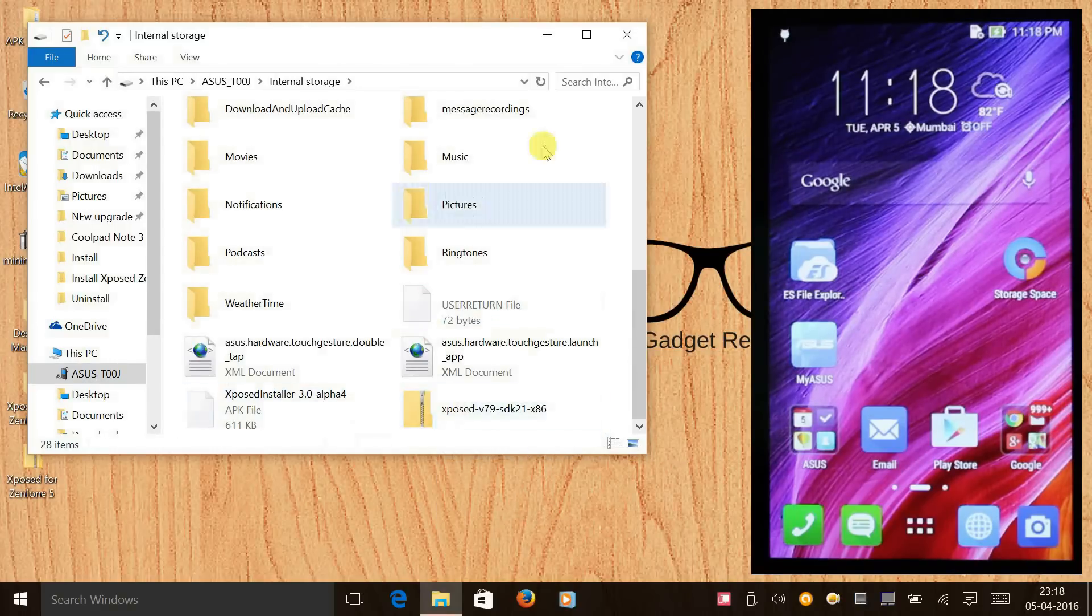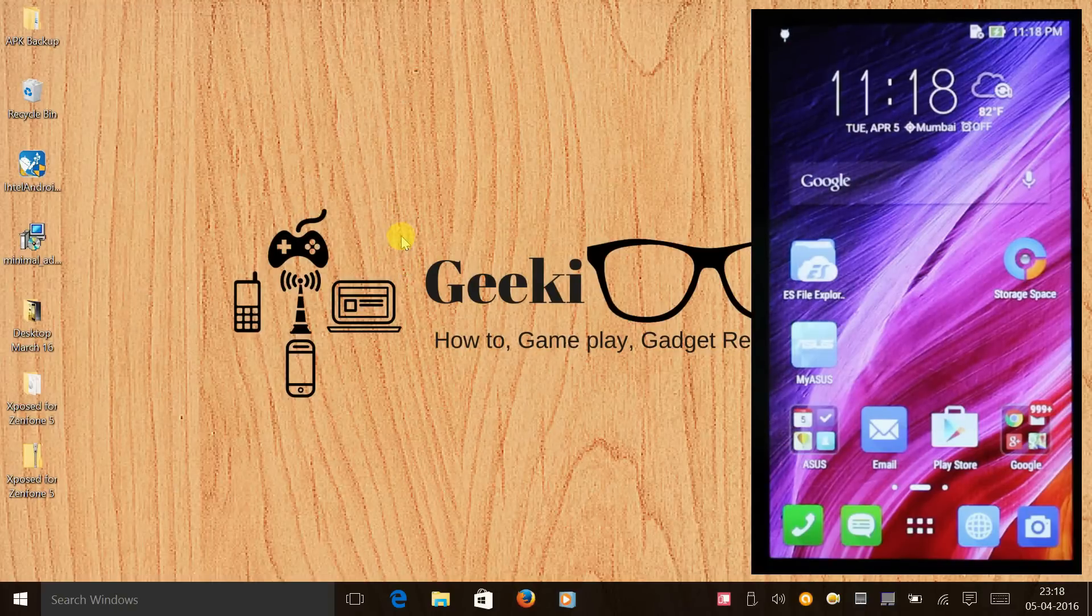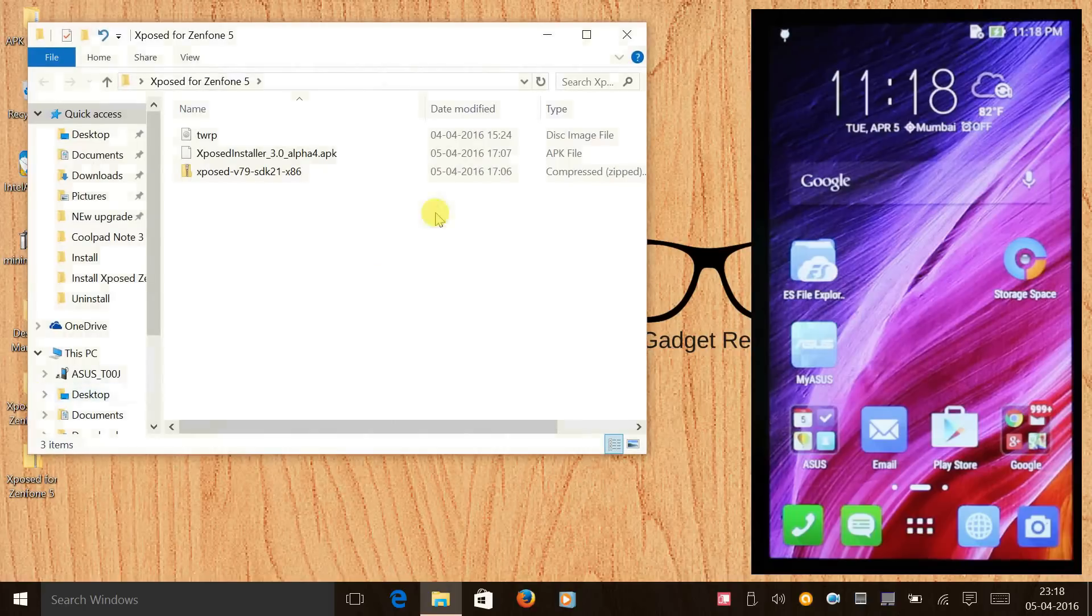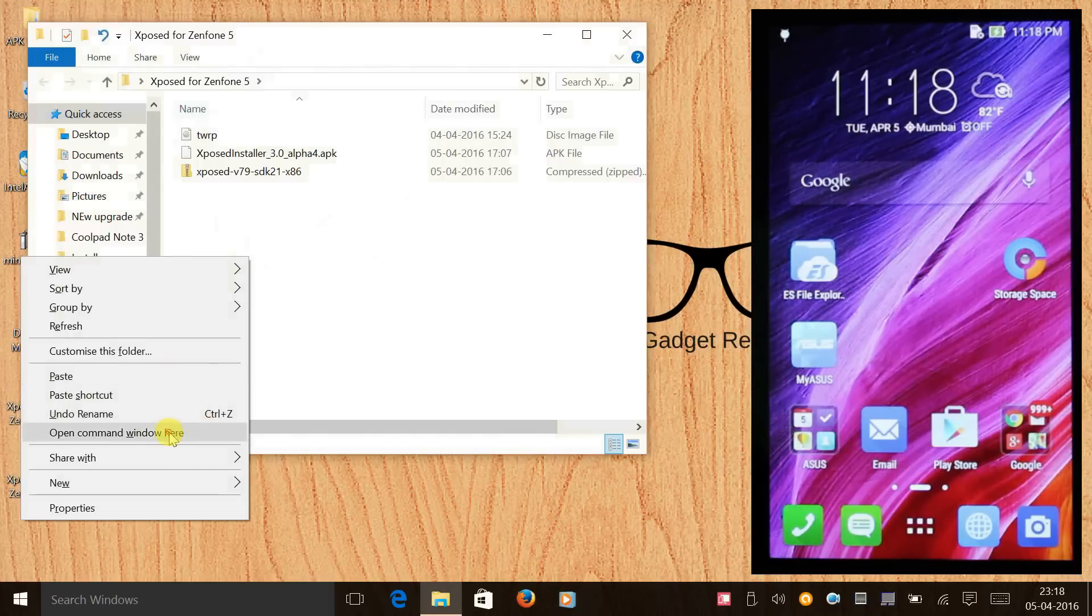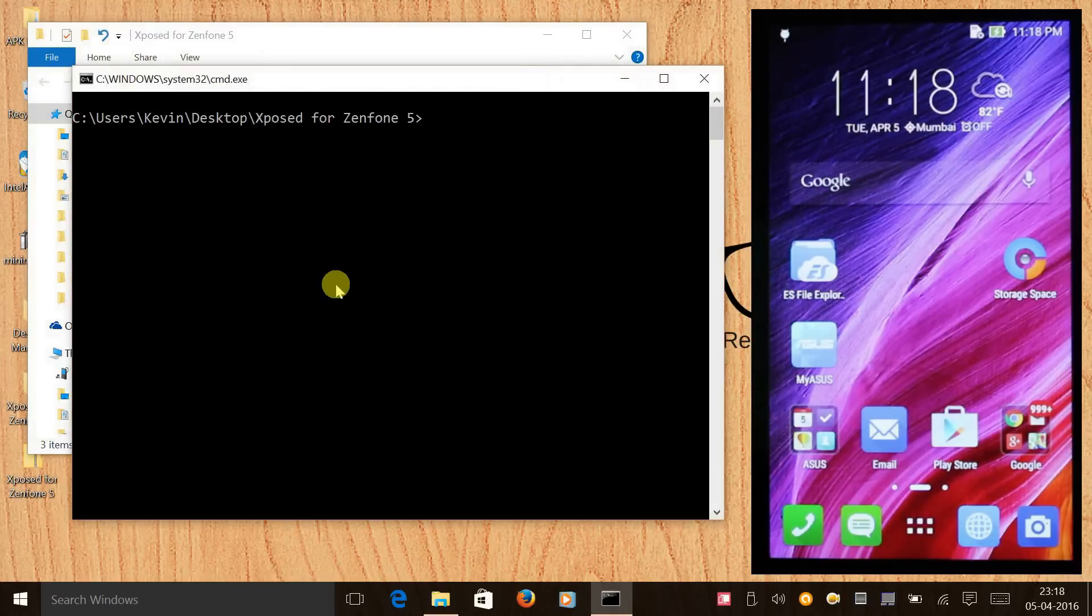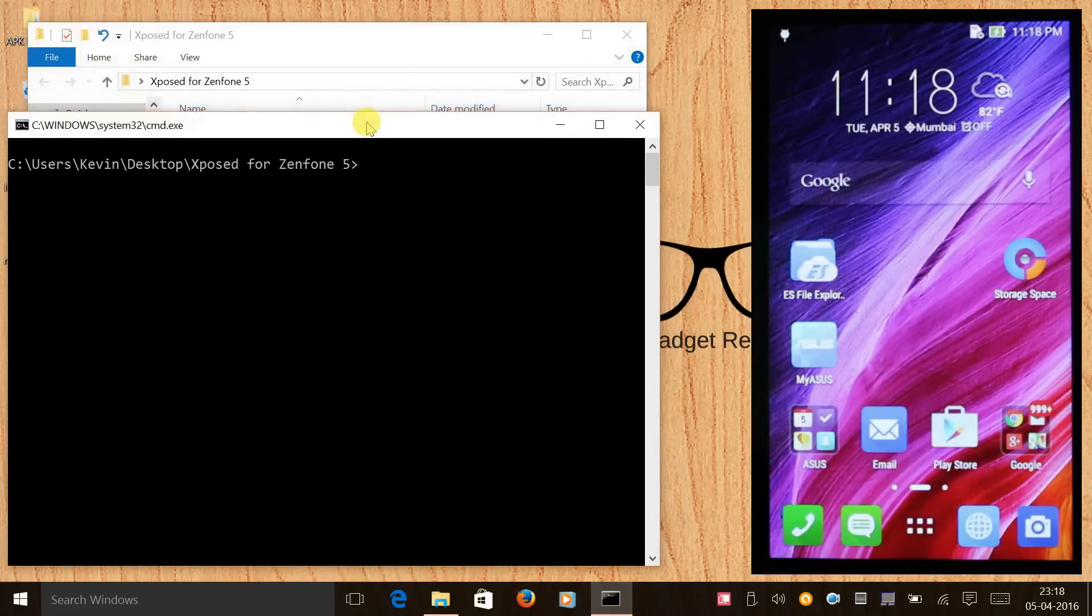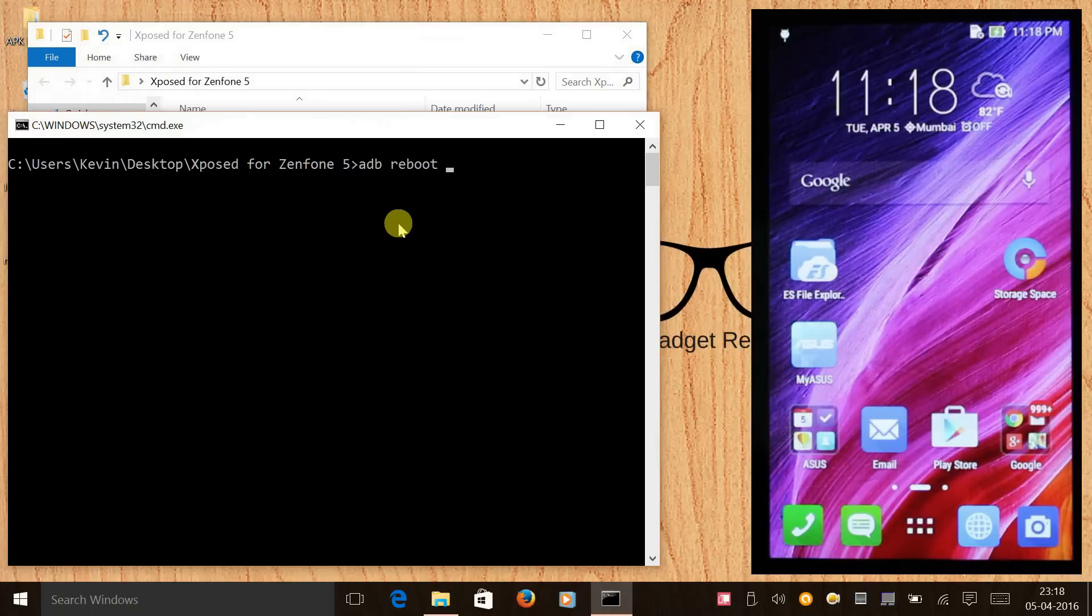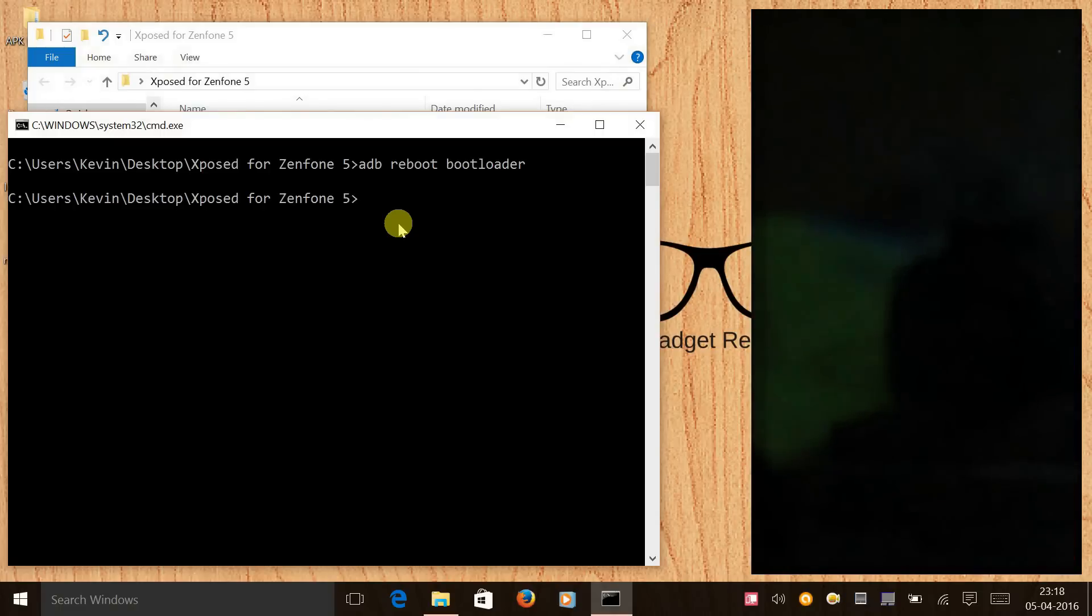Now we need to get the phone to droid boot mode. We can give a command in the folder itself. Press shift and press right click on your mouse and select open command window here. You can give a command: adb reboot bootloader. Once we give this command the phone will restart into bootloader.